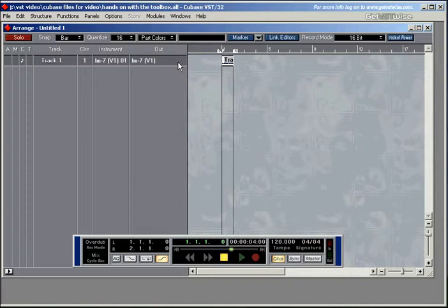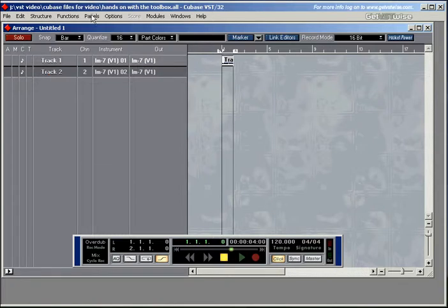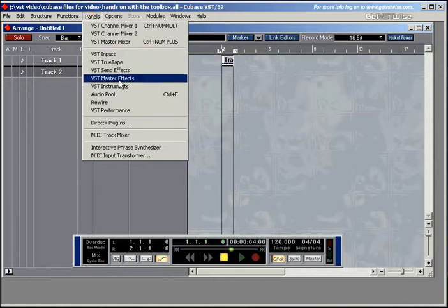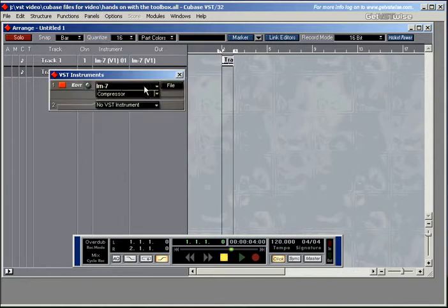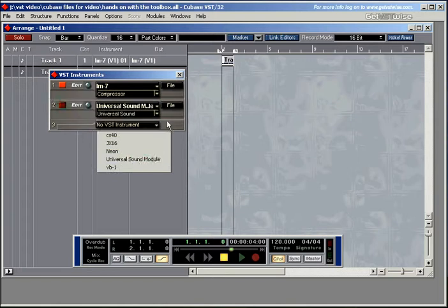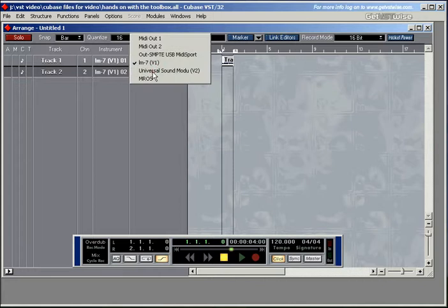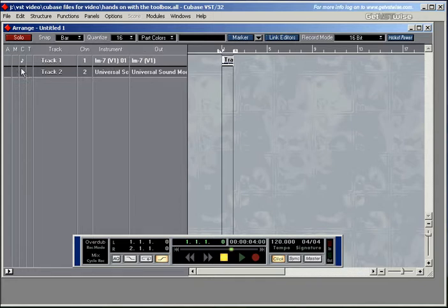So what I need is a new track. I'll double click down there. I want a different VST instrument. I'll go for the VST instrument. Let me choose the universal sound module again. The output needs to be set to universal sound module. This track is selected so my piano movement would go through that part there.